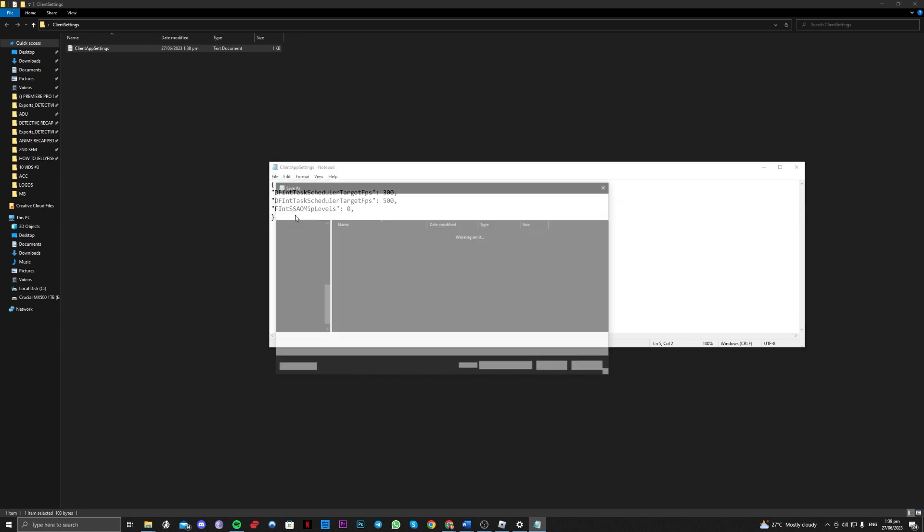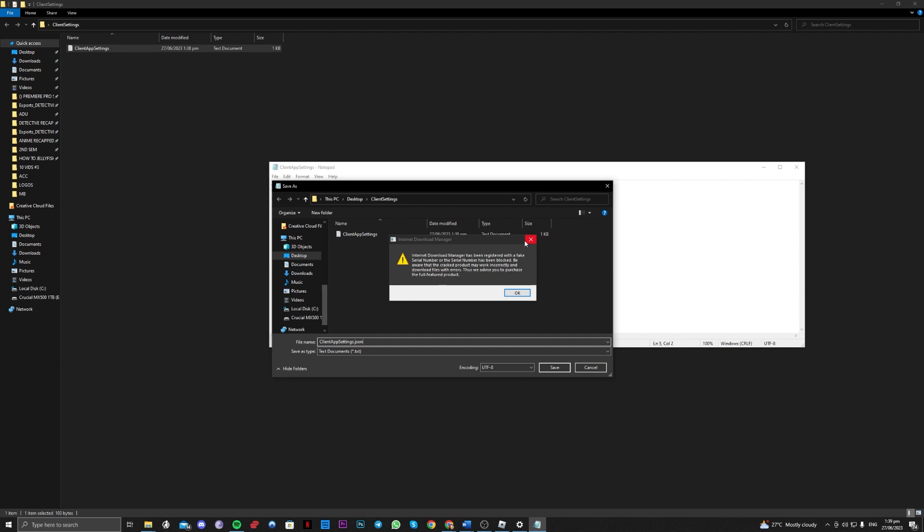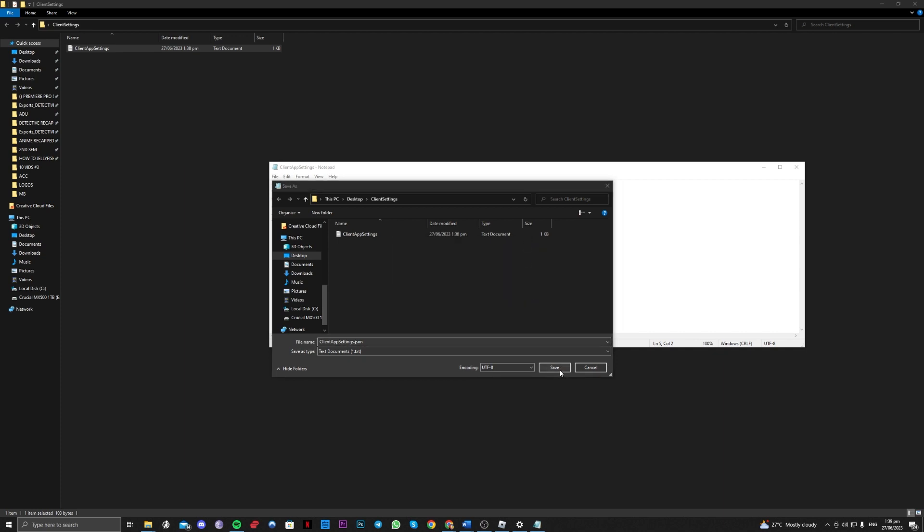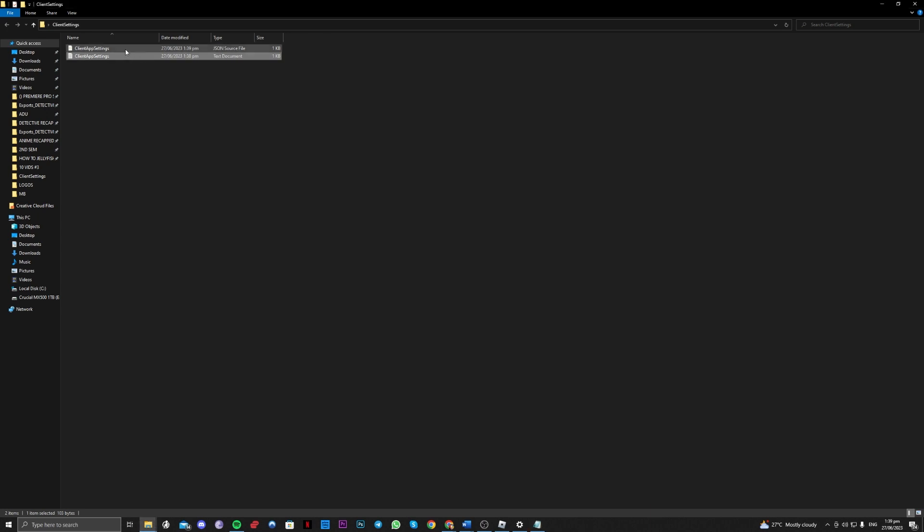We want to save this as ClientAppSettings.json right here. Make sure it is .json instead of .txt. Click on save and it should present you this json file.